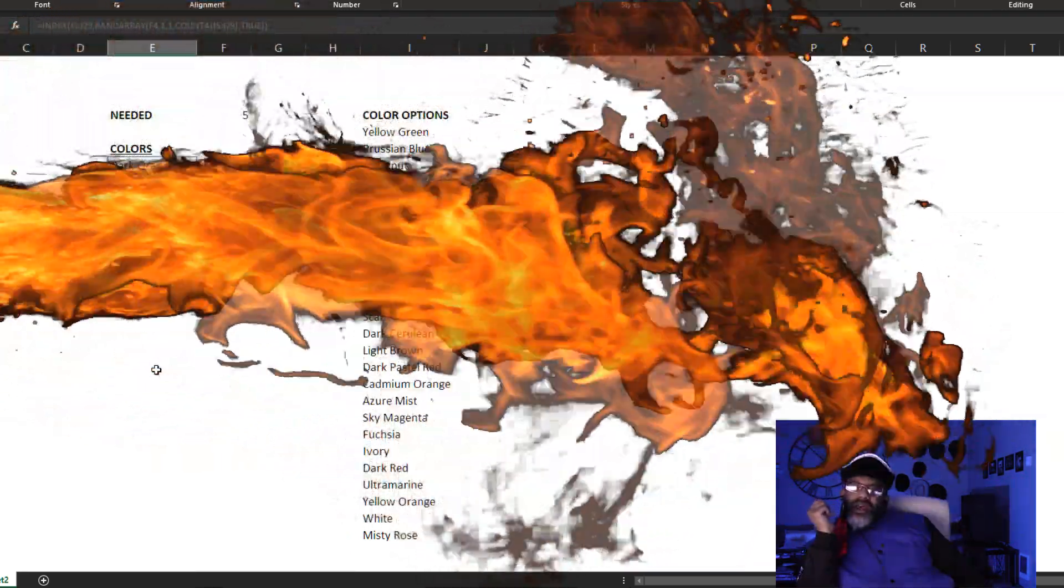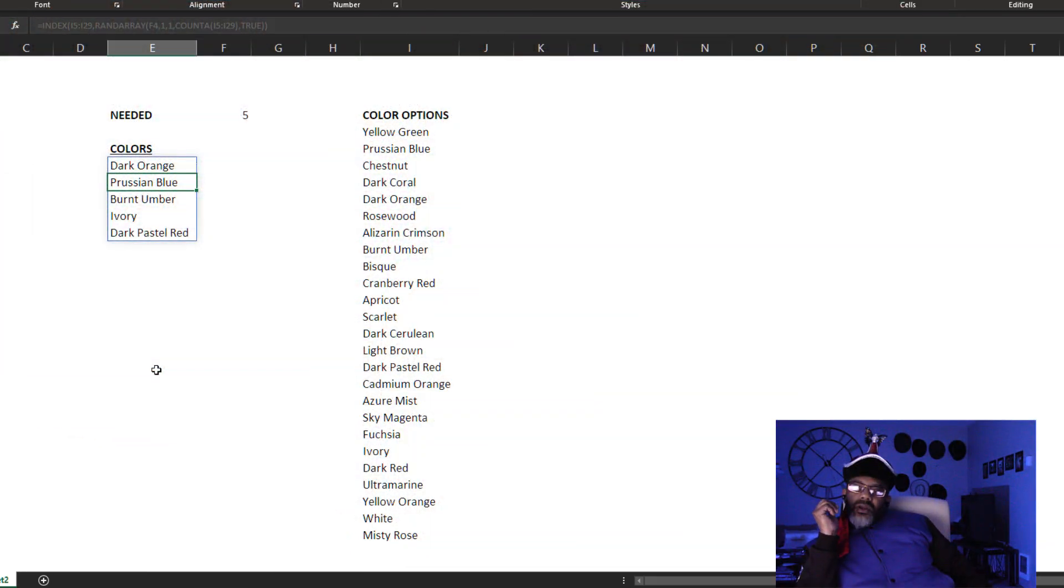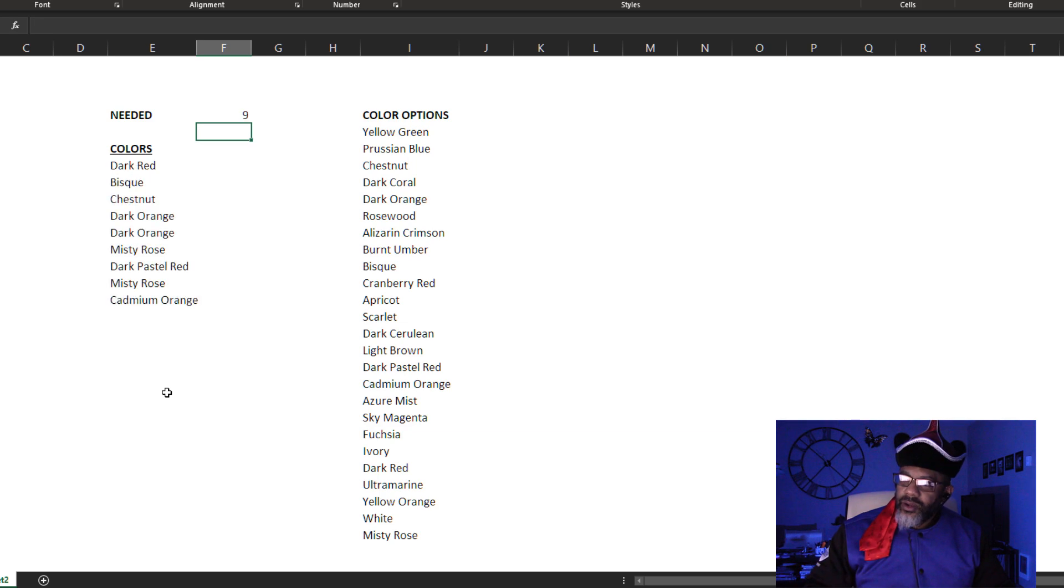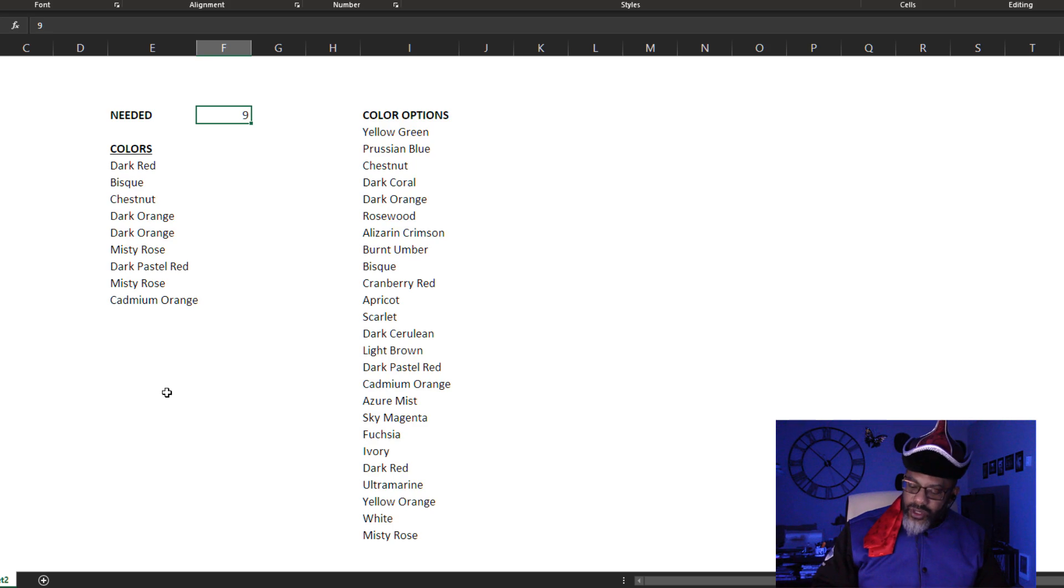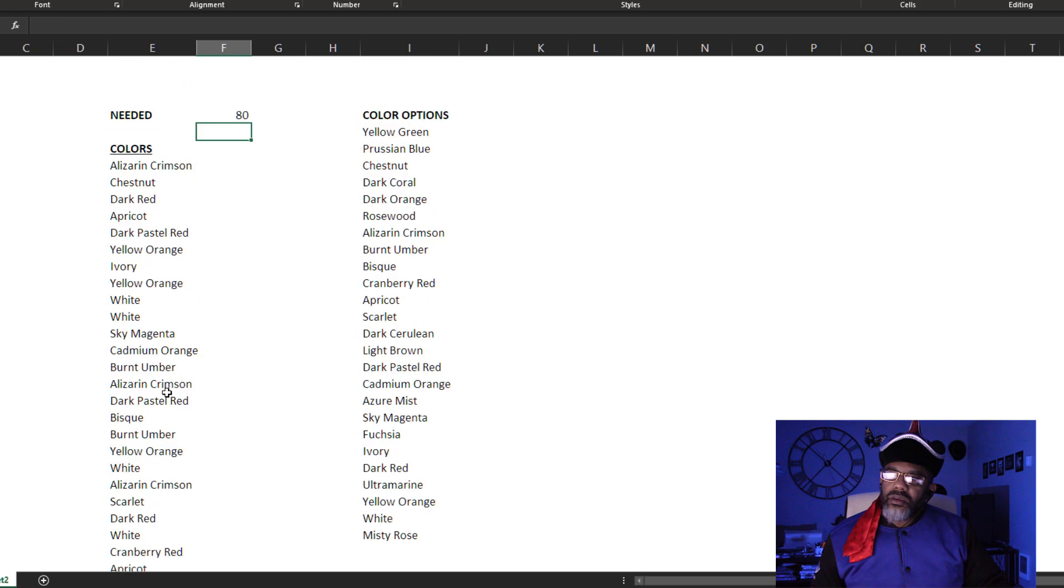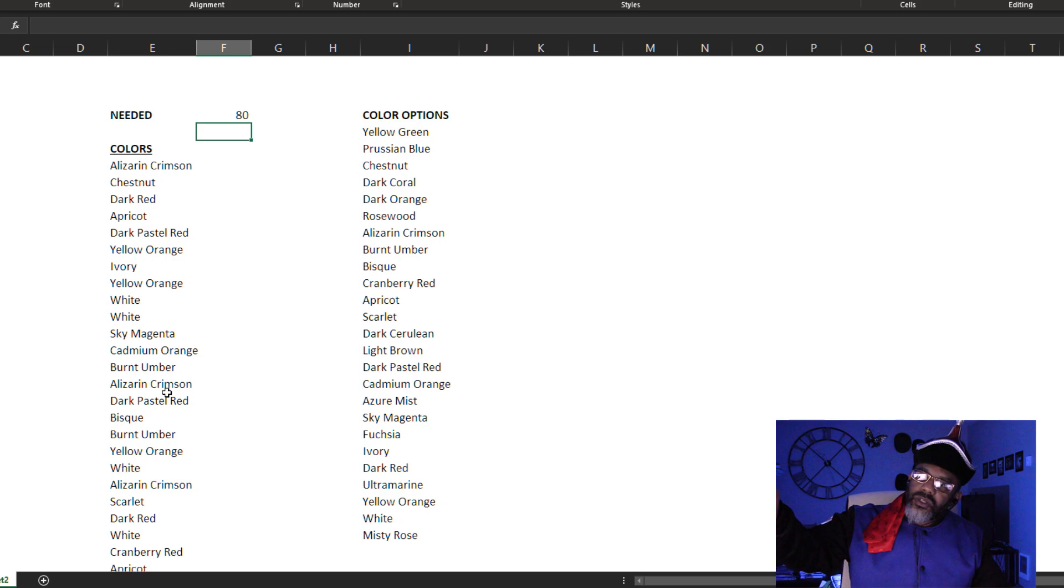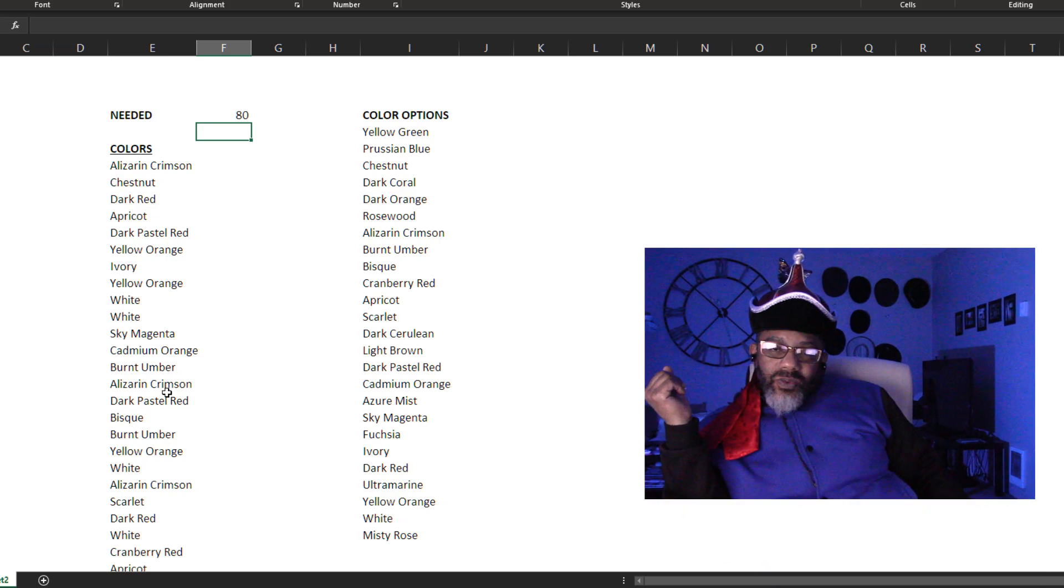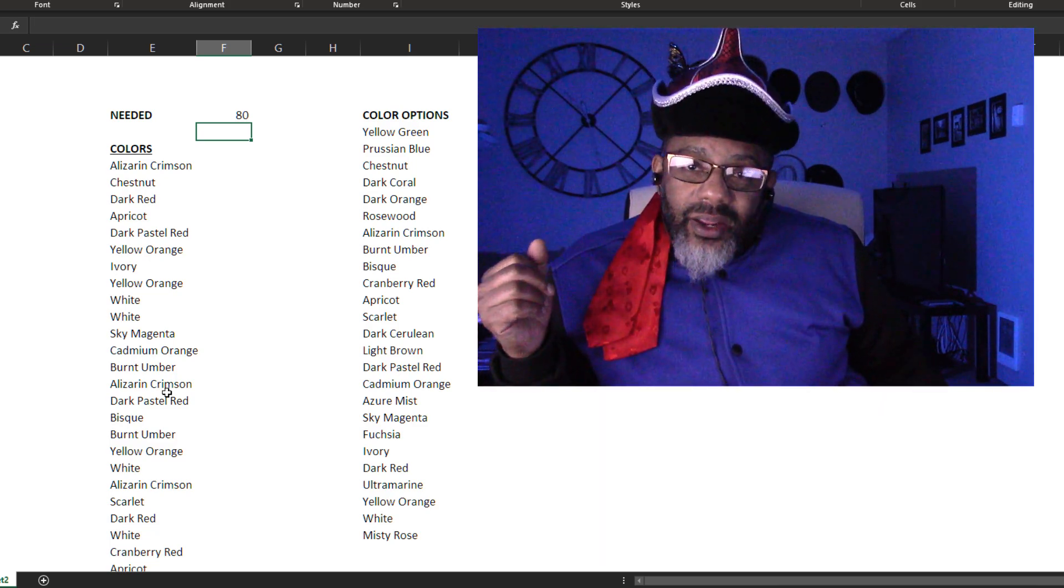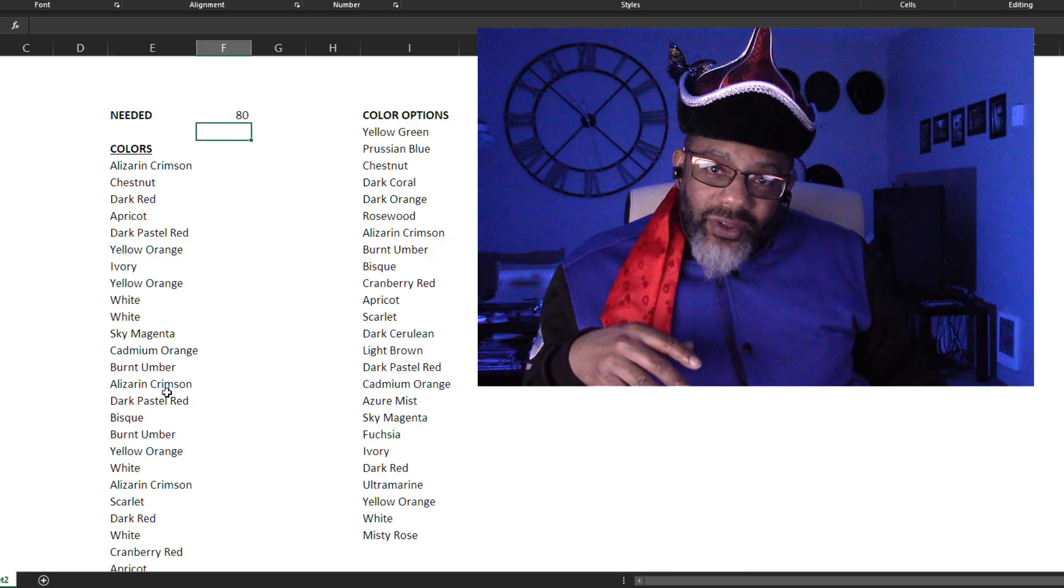Now let's check this out. Two random colors, nine. And what happens if I want more colors than I have options? Let's say I want 80 colors. I've got 80 random colors based on the number of colors in our option. So right now I'm feeling like RAND and RANDBETWEEN are done.